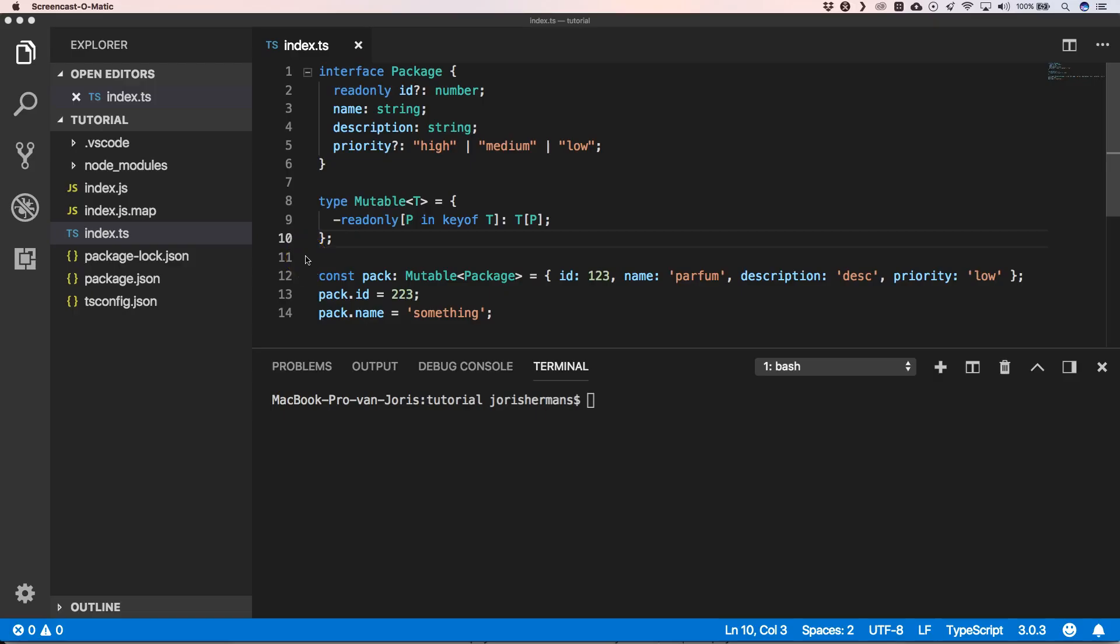So TypeScript 3.4 introduces a new flag called incremental which tells TypeScript to save information about the project graph from the last compilation. The next time TypeScript is invoked with incremental, it will use that information to detect the least costly way to type check and emit changes to your project.